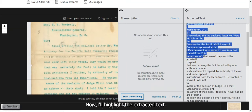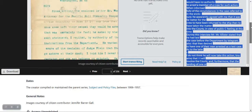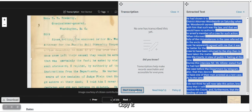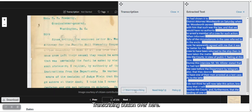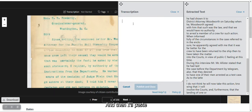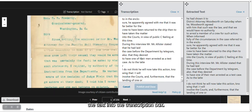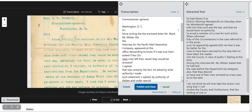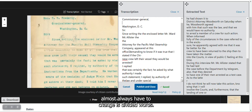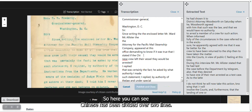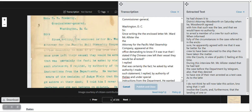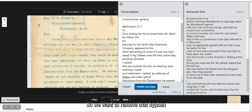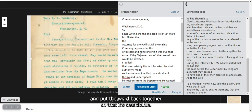Now I'll highlight the extracted text, copy it, then click on the 'Start Transcribing' button and paste the text into the transcription box. Now I can start editing. One thing that you'll almost always have to change is divided words — here you can see 'Chinese' has been divided over two lines. We want to remove that hyphen and put the word back together so that it's searchable.